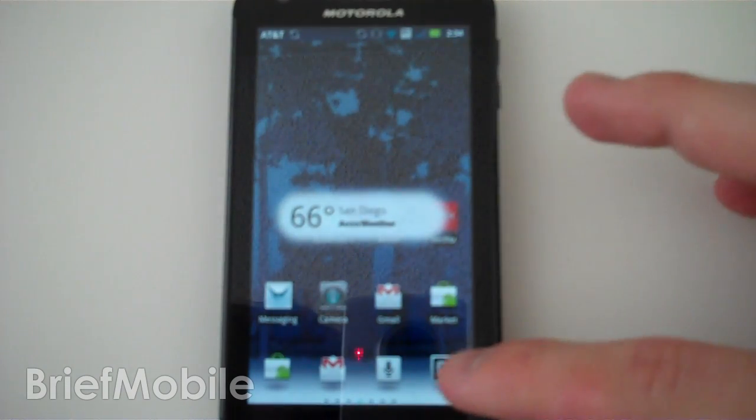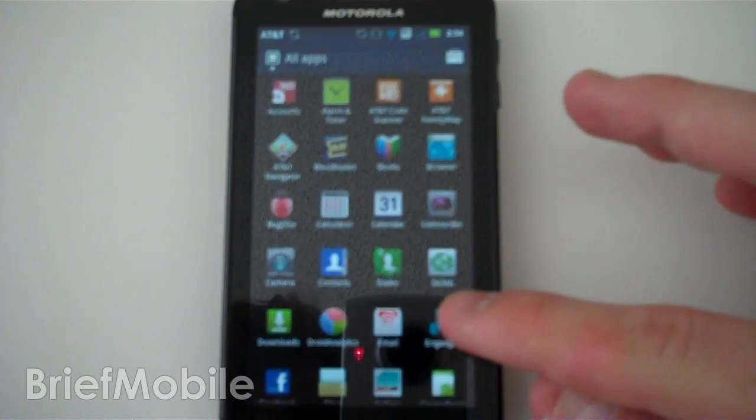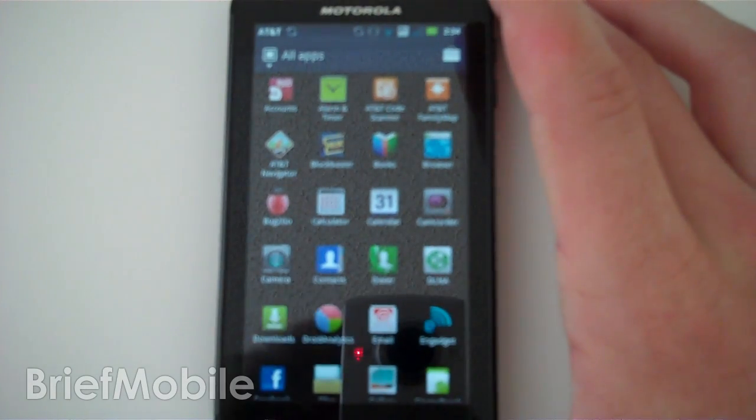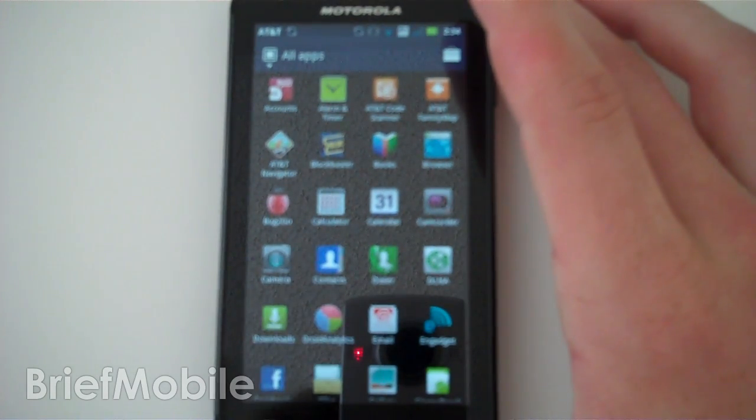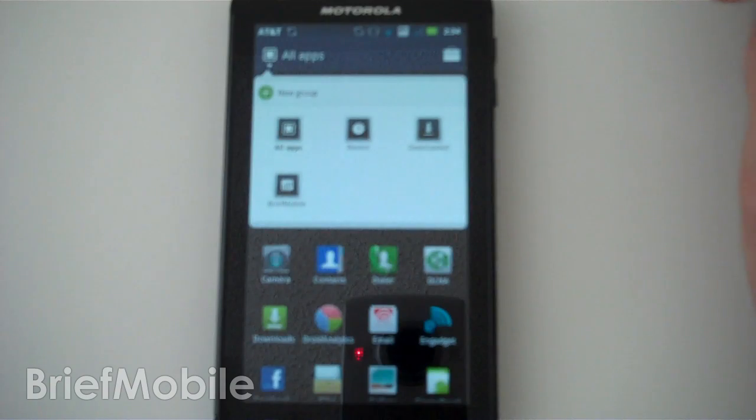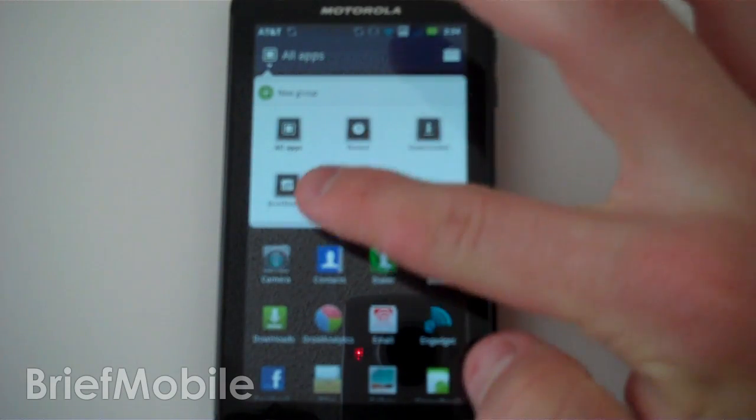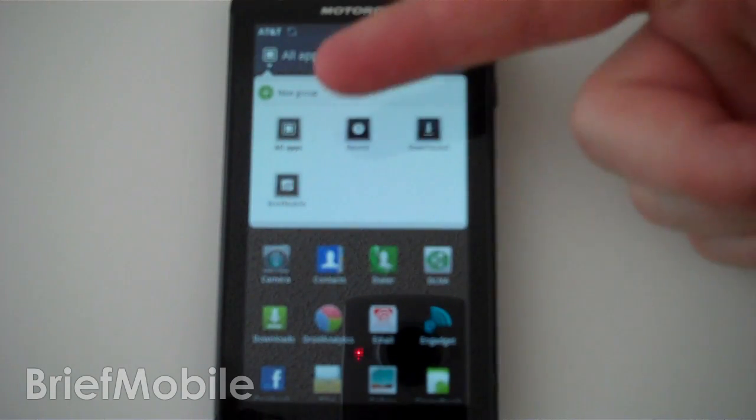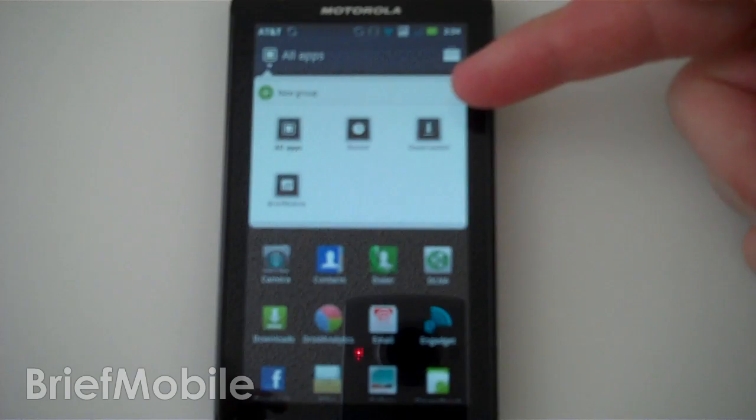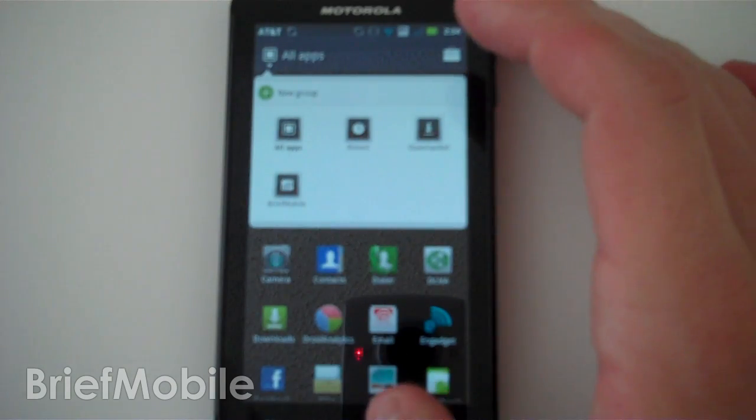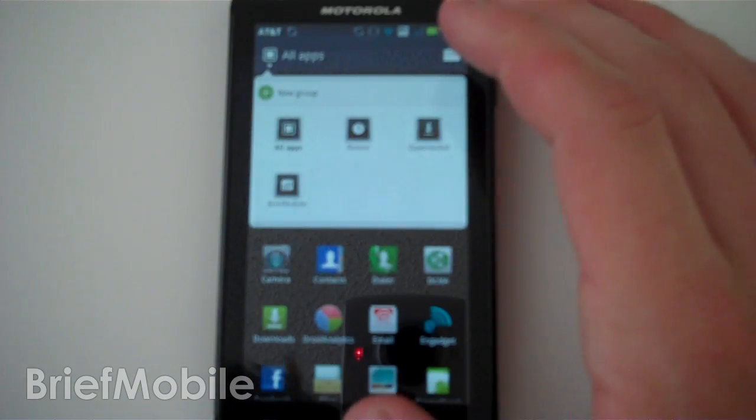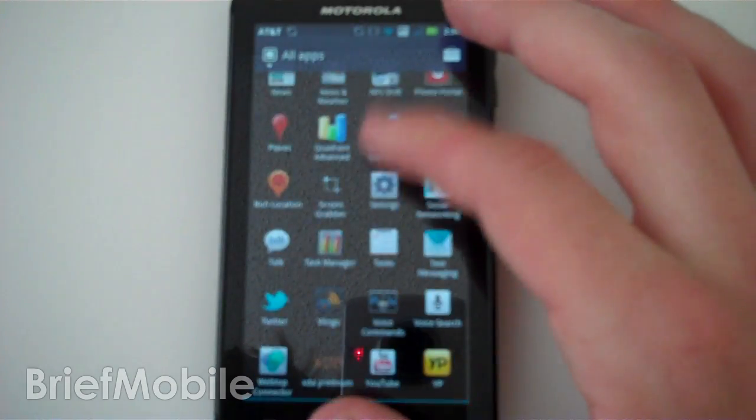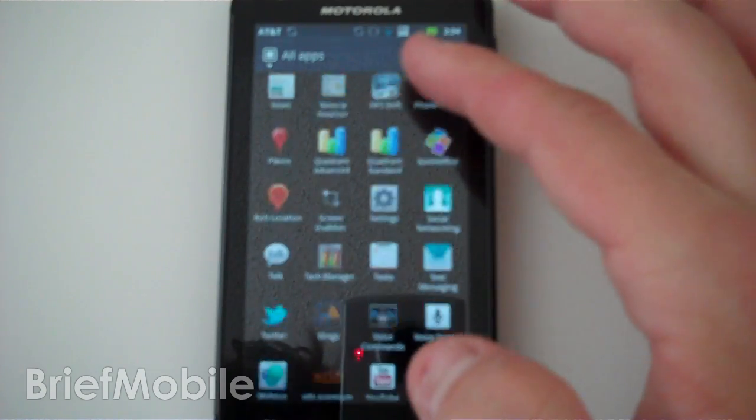But the newest thing now is the app drawer has actually changed quite a bit. You now have app grouping. So I've created one group extra here and you've got your all apps, recent, downloaded groups by default. And that allows you to kind of sort through your apps.